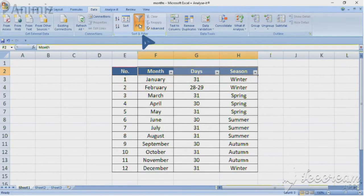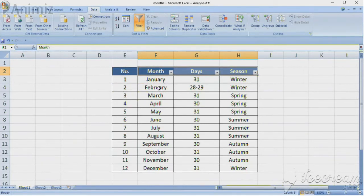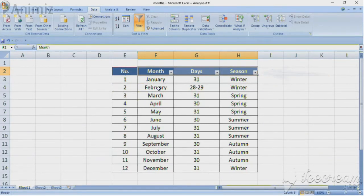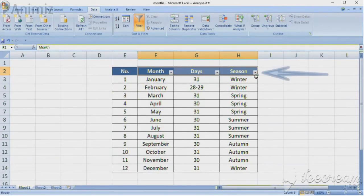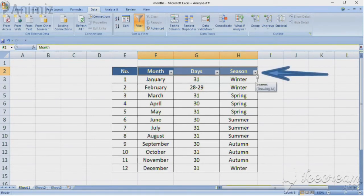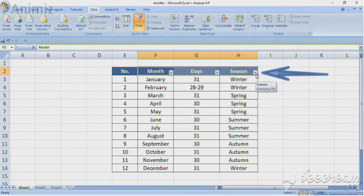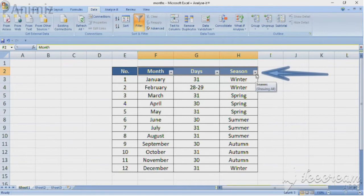Excel will create these drop down arrows or buttons in the cell containing the header of the selected column. You can use the button to filter out the information you need in each column.